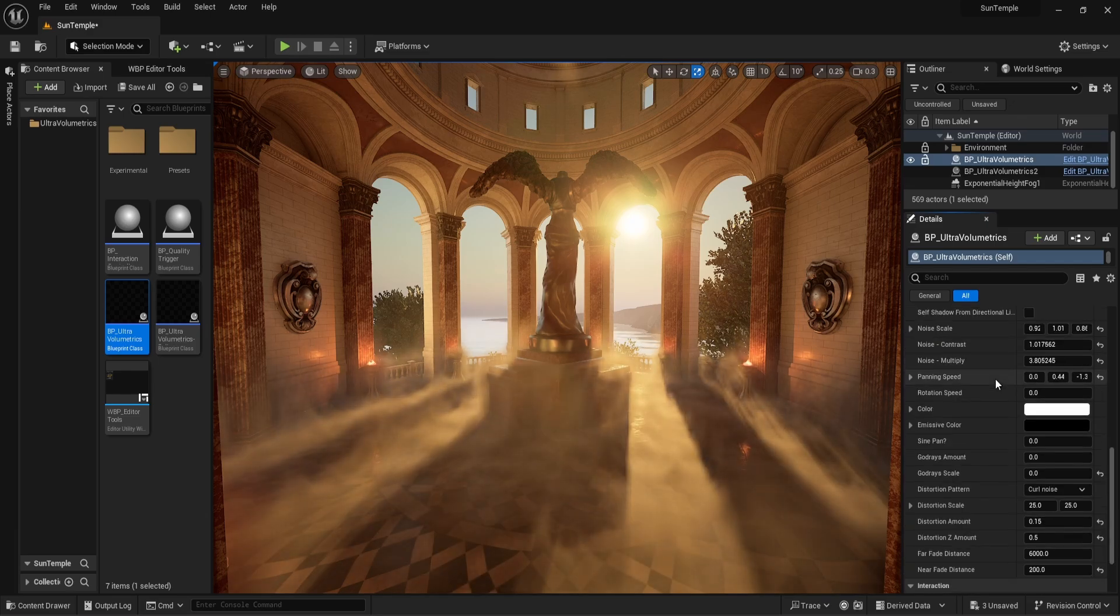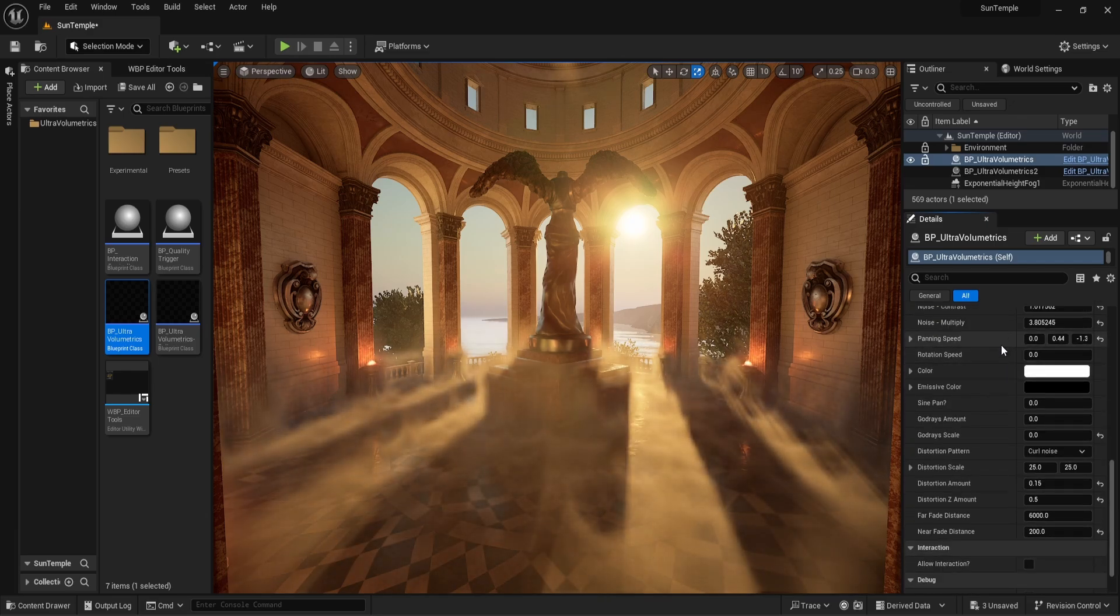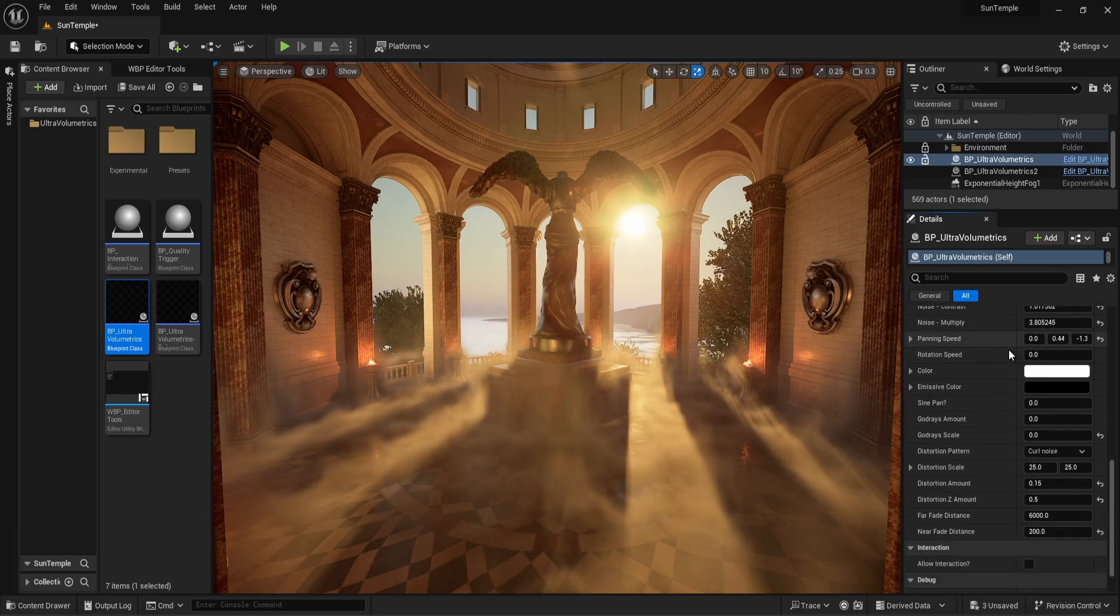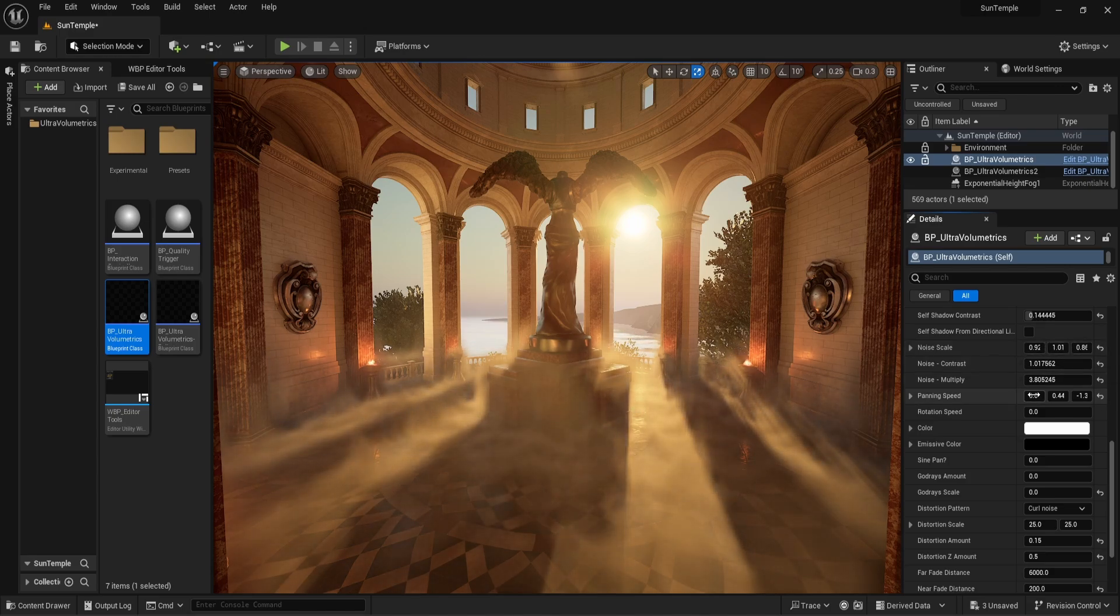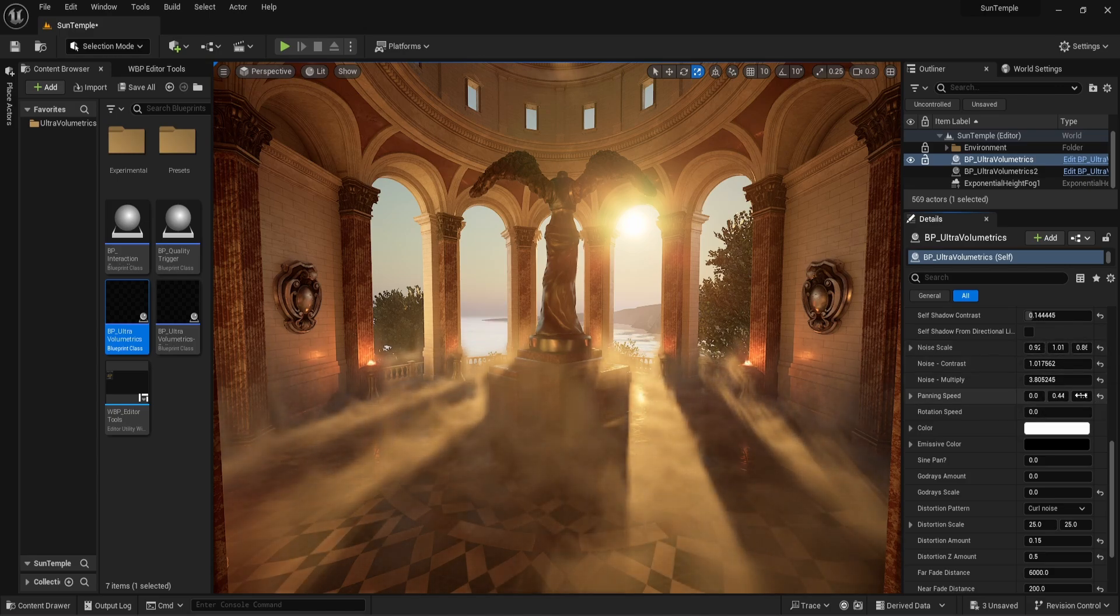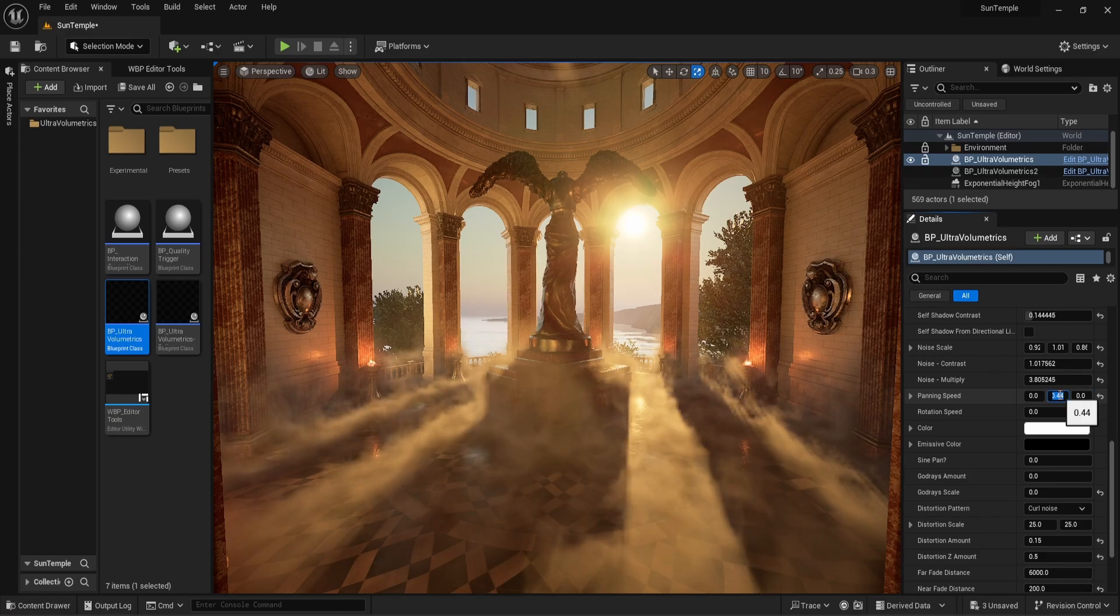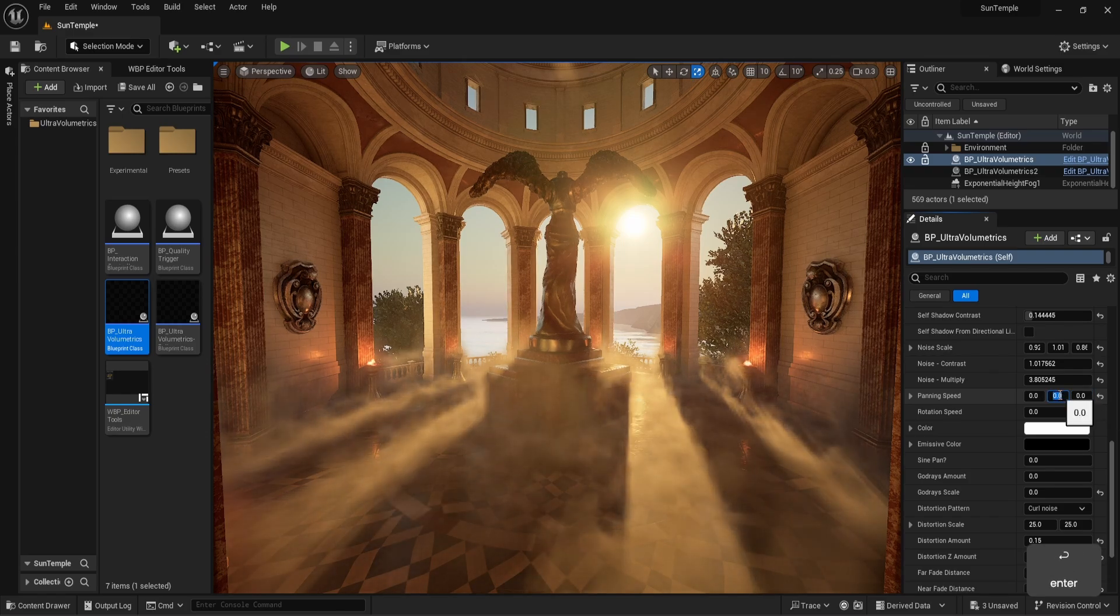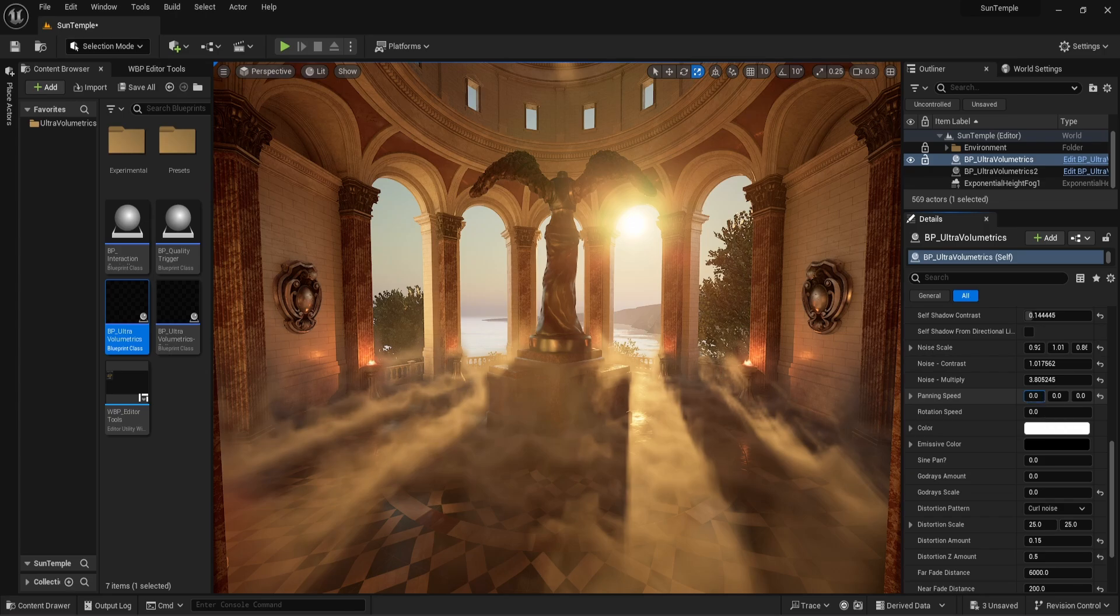With some tinkering, I managed to get a pretty decent result, which brings us to our next parameter, panning speed, which is essentially movement speed. The three inputs represent the x, y, and z coordinates, just like the noise scale parameter. Let's set them all to zero to completely stop all movement.